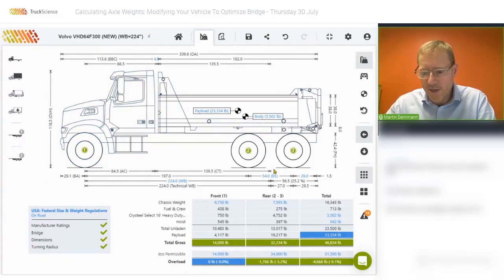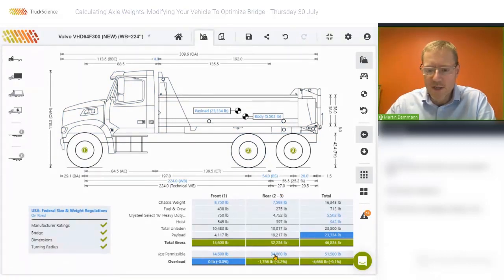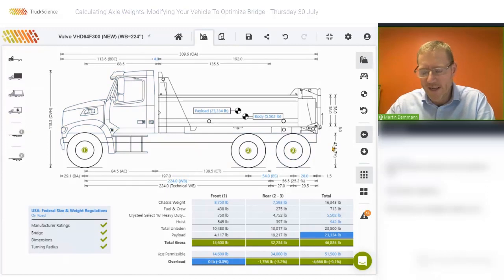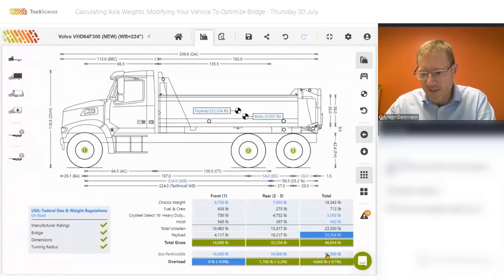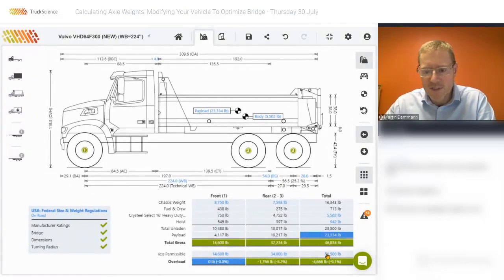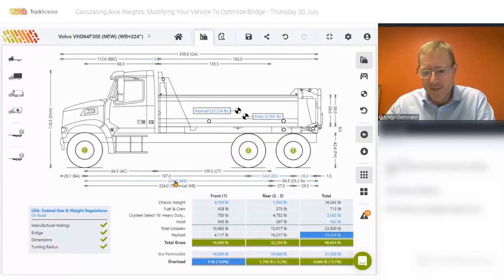In scenarios where the rear axles are the limiting factor, we could consider adding a pusher or a tag axle. And in scenarios where the overall bridge carrying capacity is the limiting factor, we could consider adding axles or increasing the wheelbase.